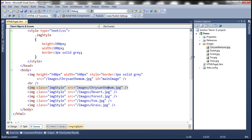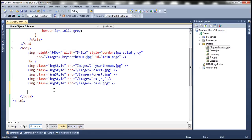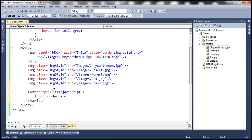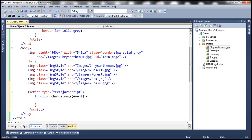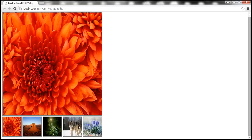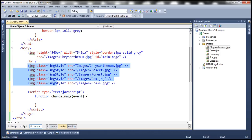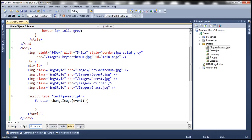Let's include a script section within the body: script type equals text/JavaScript. Here I'm going to write a function called 'changeImage', and to this function we're going to pass the event object. We're going to take advantage of the event bubbling concept. I'm going to include a div element and give it an ID of 'myDiv'. All these thumbnail image elements will be wrapped inside that div element.